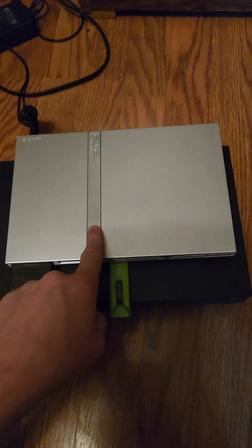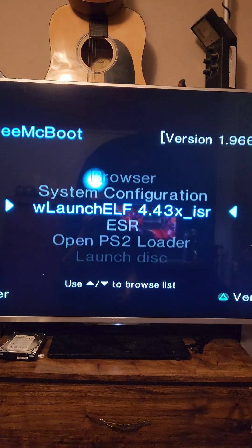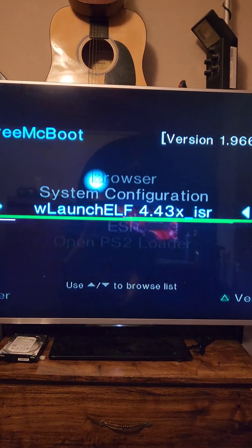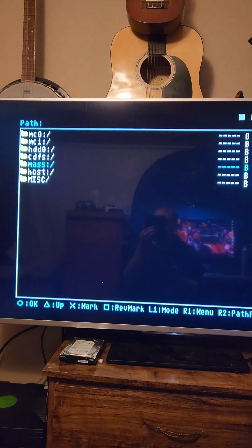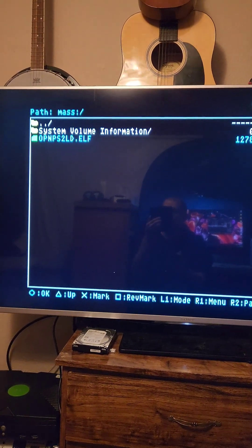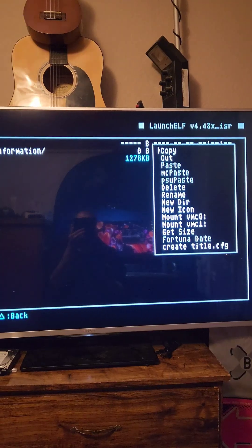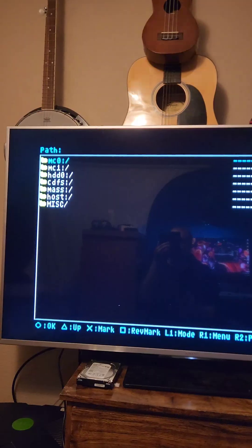We're going to start with a Slimline PS2 that's using a FreeMcBoot memory card. I'm going to open ULaunchElf, start the file browser, open Mass, and press R1 on the Elf file. On the menu that pops up on the right, we're going to press Copy.